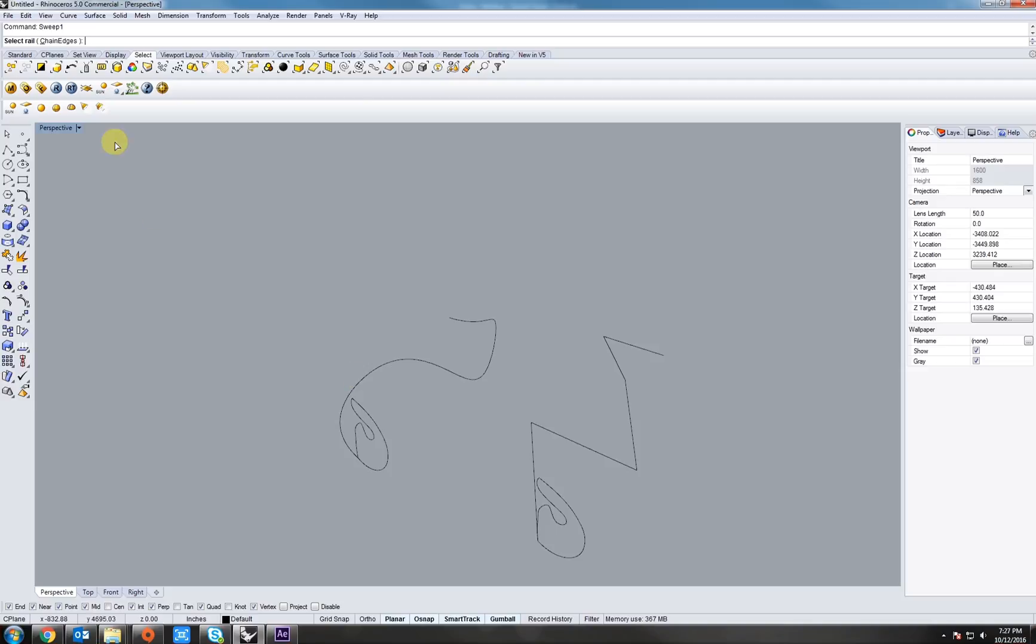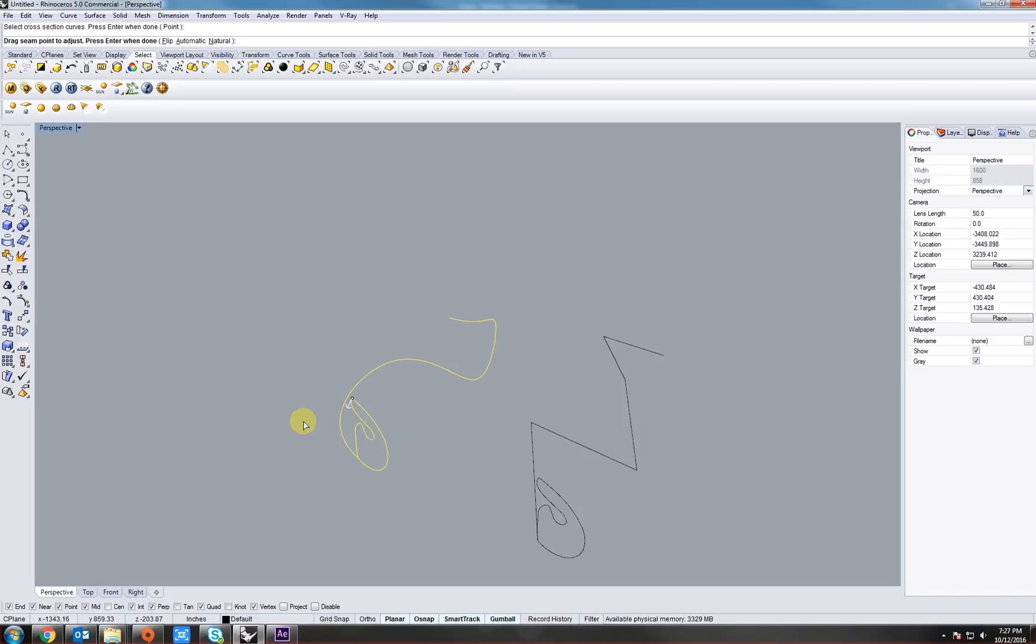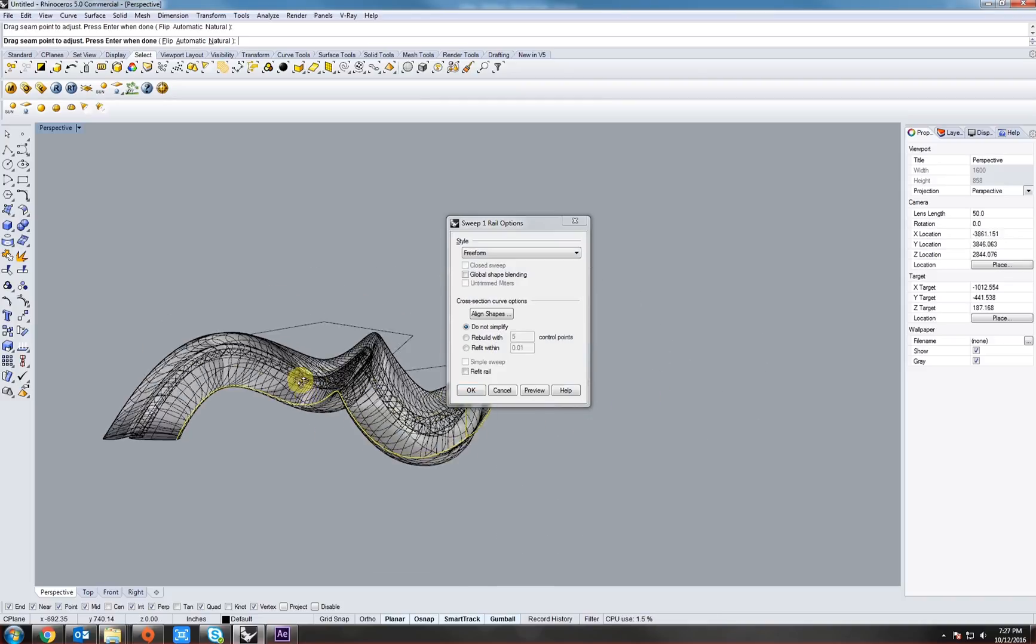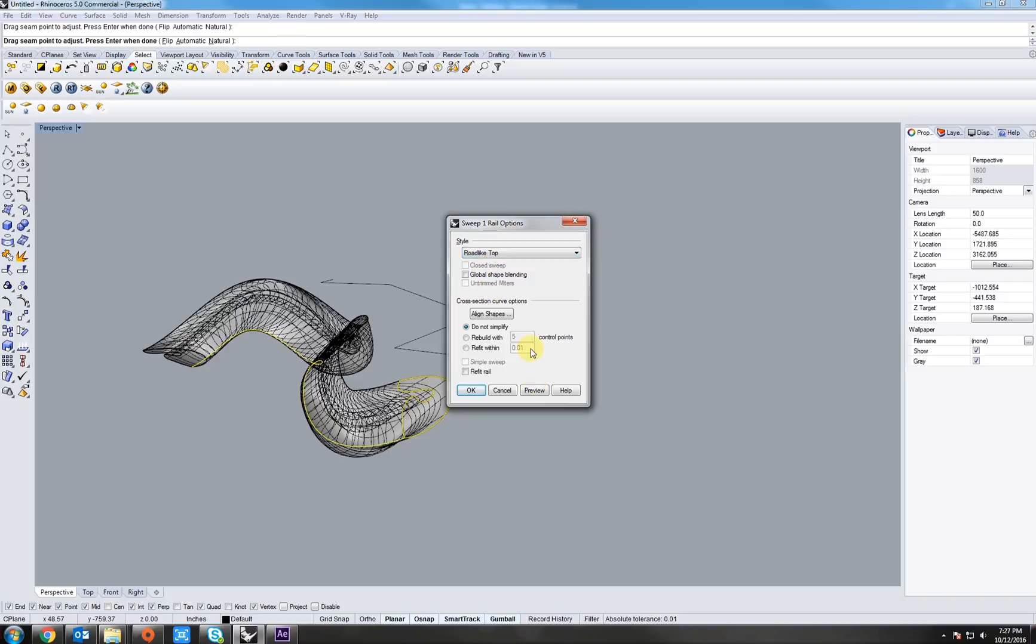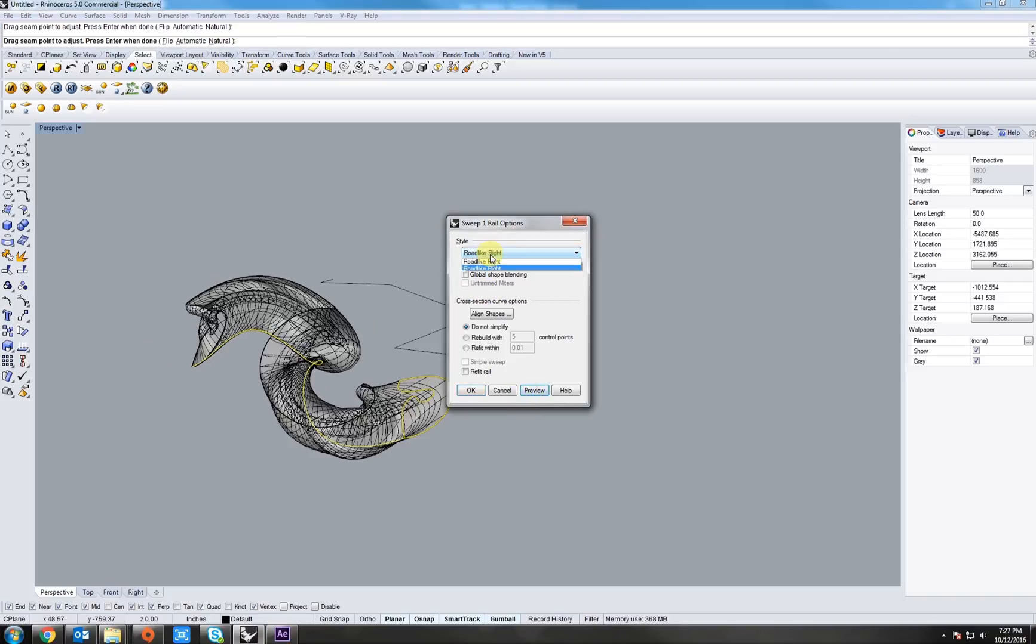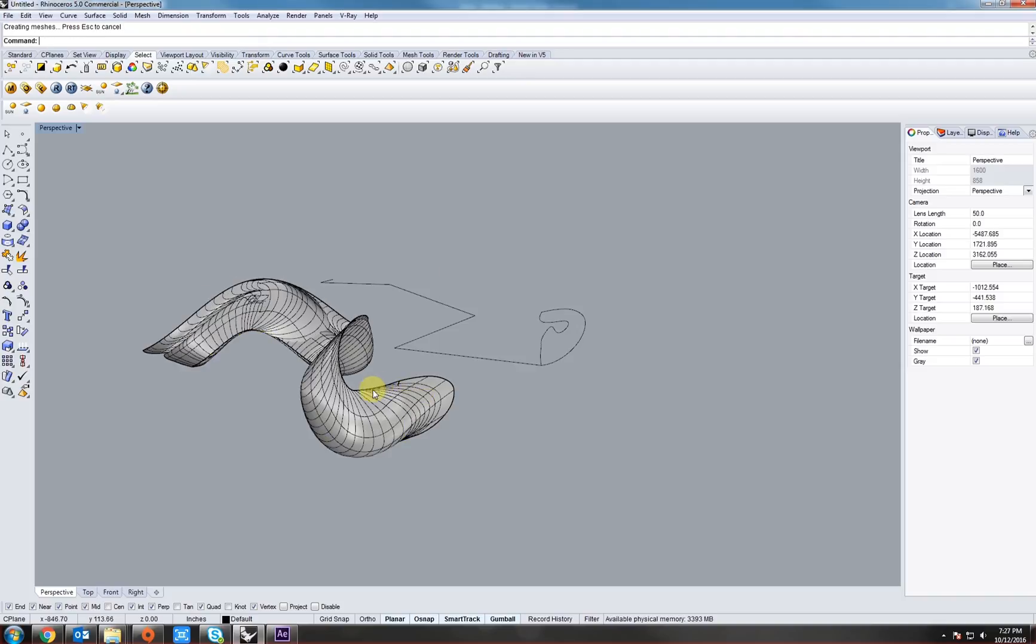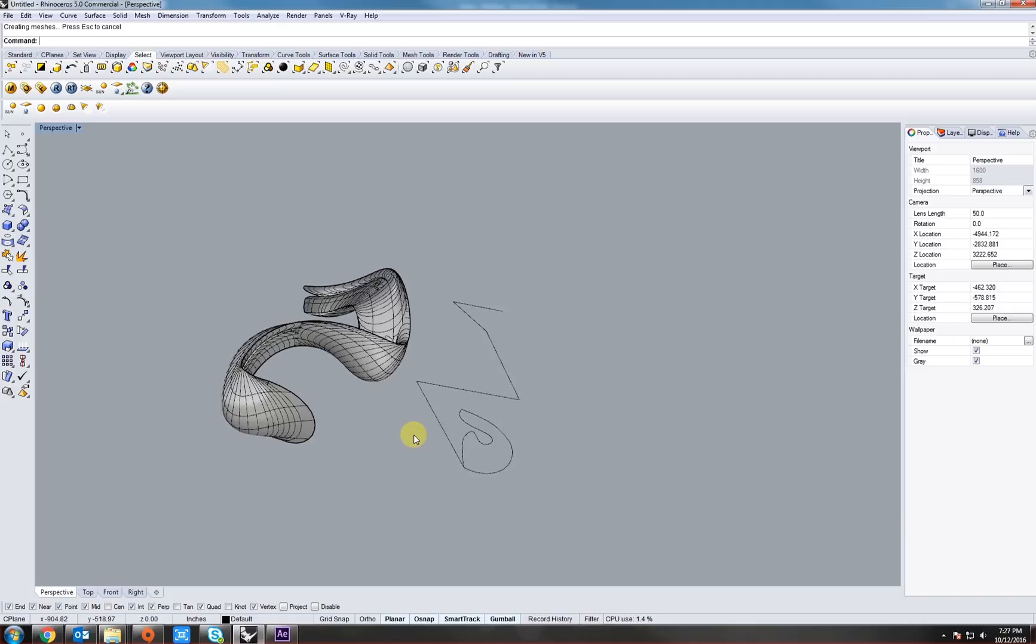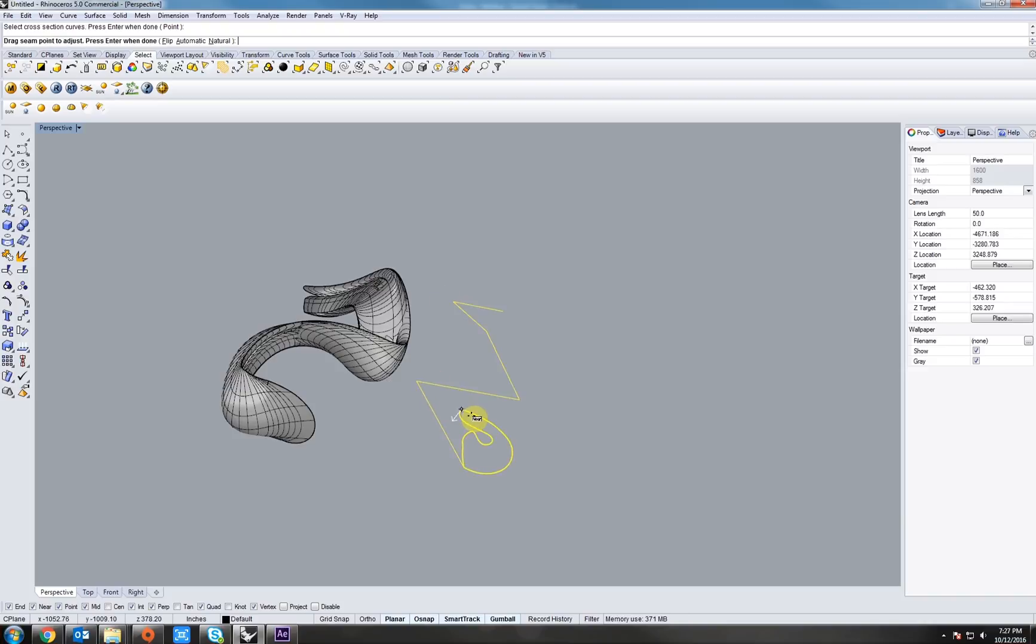Now, let's see what the sweep command can do. First, let's type in sweep. Sweep 1. So, it says select rail. Right there. Now, it says select cross section curves, which would be our profile. Now, if we hit right click, it will give us a little alignment arrow. And we right click again, it gives us a sweep. There's many different variations to this, just like loft. You can choose which one best highlights the effect you're going for. We'll stick with this.